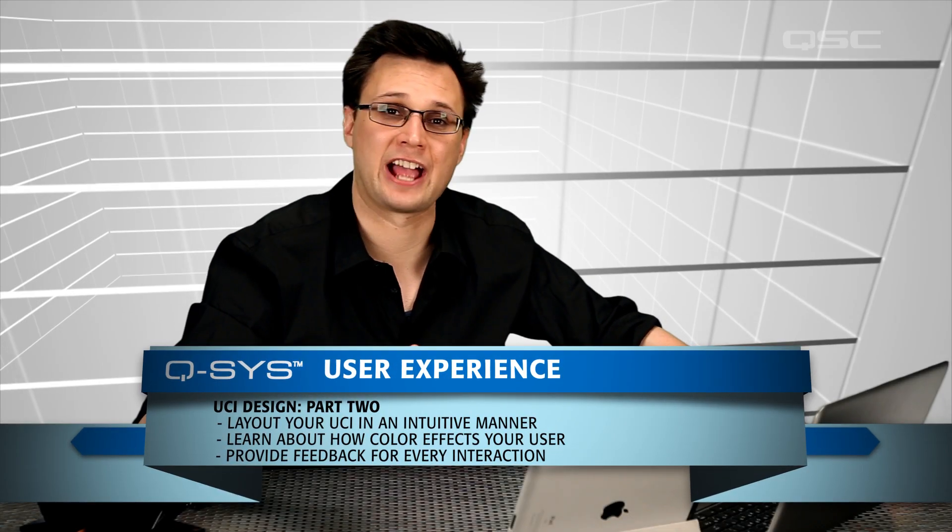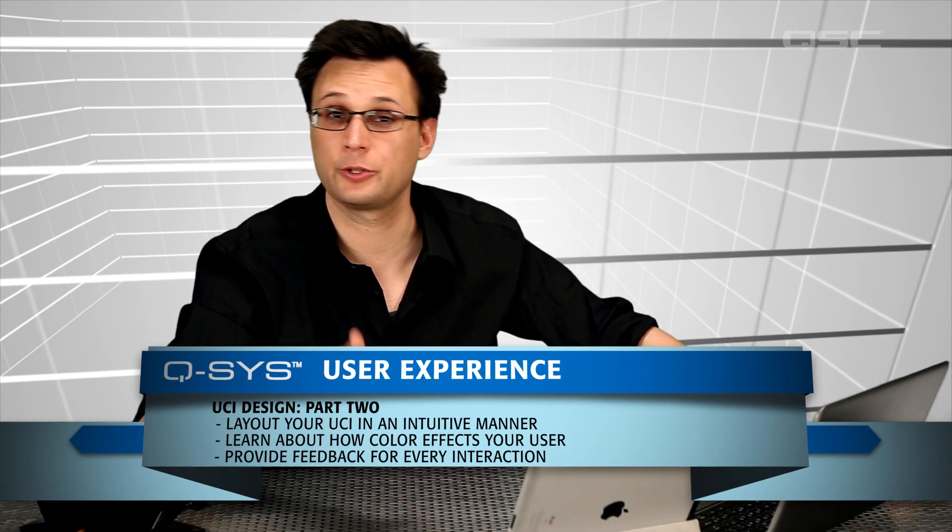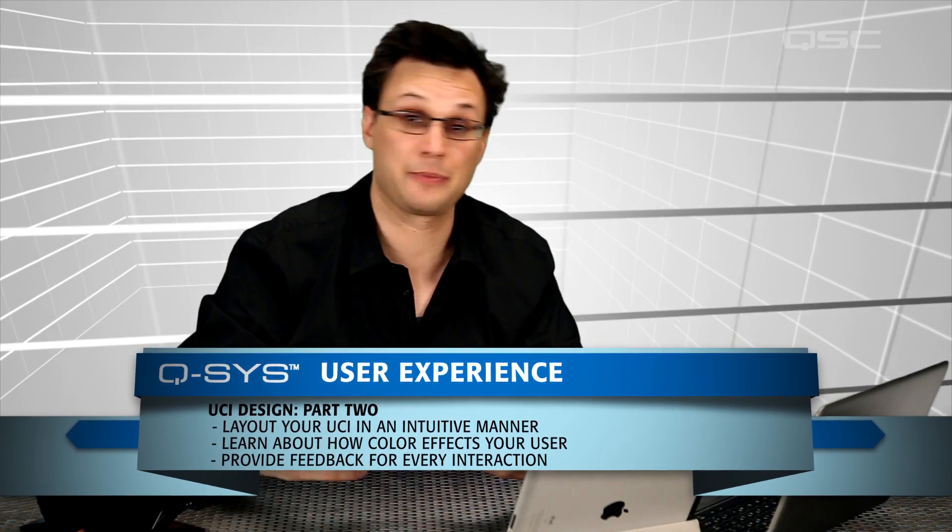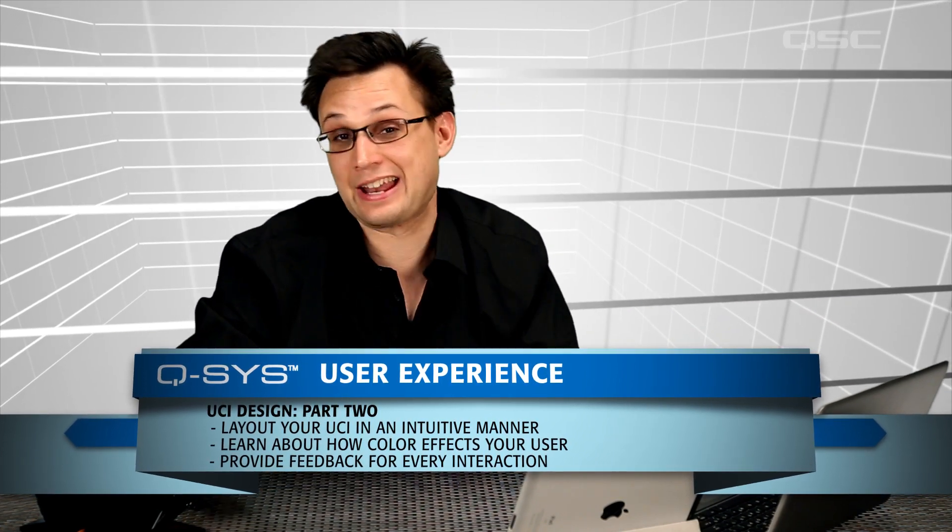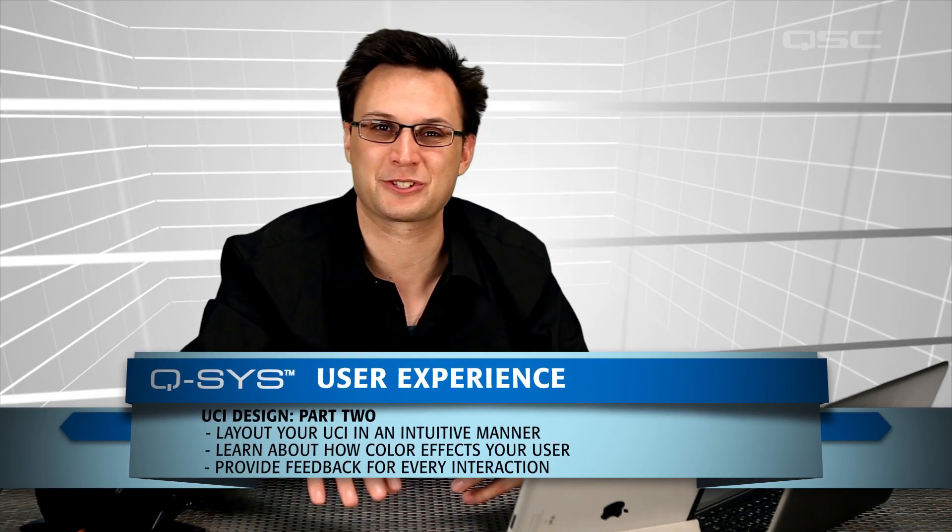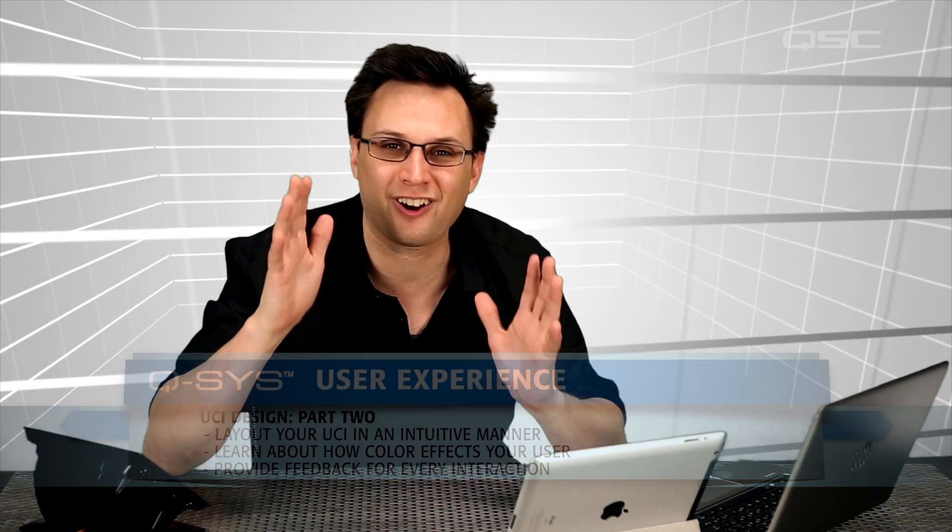Once you have a solid grasp of what your UCI needs to let the user do, you have to provide them the buttons to make that happen. But don't just throw all those buttons randomly onto the screen. There are a lot of design principles to keep in mind when you start arranging the visual layout of each UCI page.